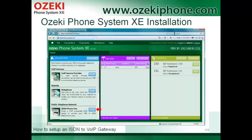If you would like to install an ISDN Phone Line, you need to click on the Install button next to the ISDN Phone Line title on the left side of the page.